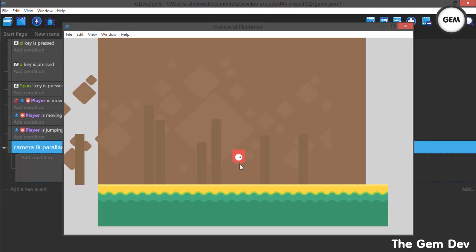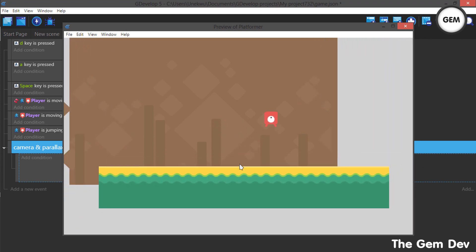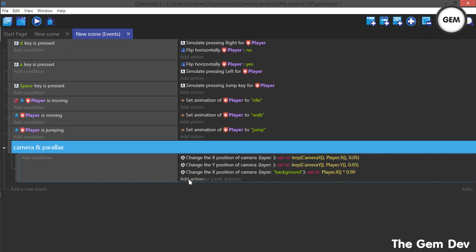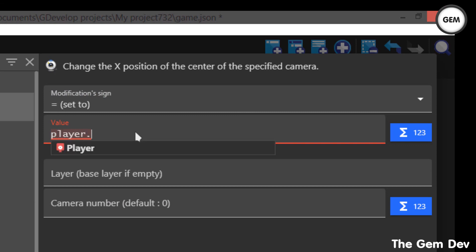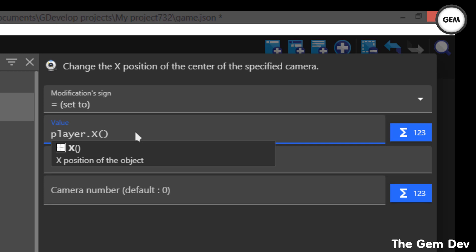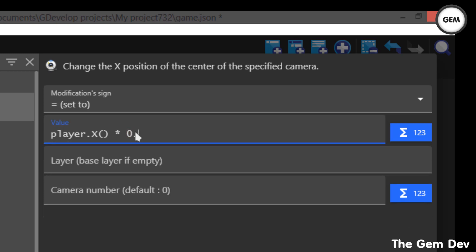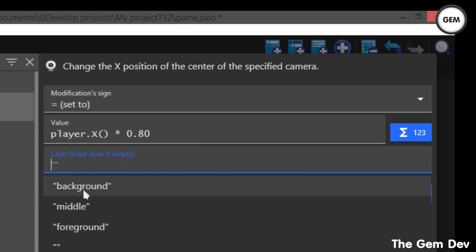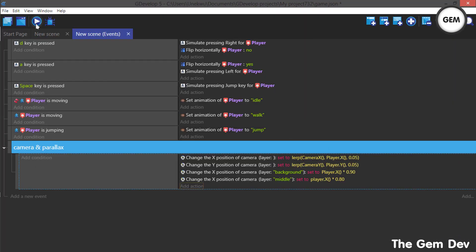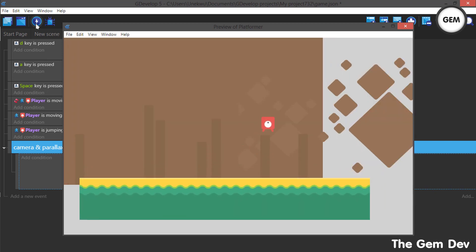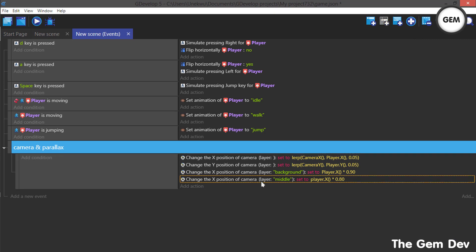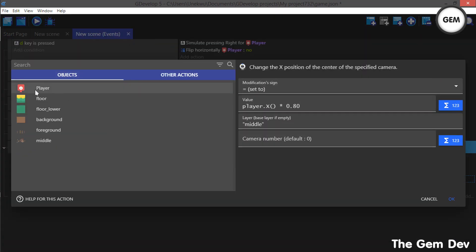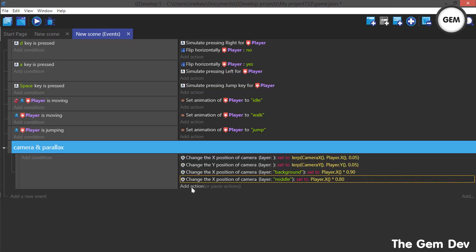Something's not right — I can see the problem. Our player object starts with a capital P, so this is case sensitive. We have to use a capital P. Let's fix that and add the middle layer action: Camera, X position, sign set to value — Player.X() multiplied by 0.80, and set the layer to 'middle.' Let's preview this. As you can see, it moves perfectly.